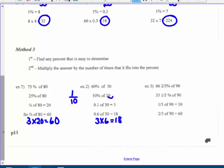Sixty-six and two-thirds percent of ninety: I know one-third is the equivalent fraction for thirty-three and one-third percent. One-third of ninety is thirty, so two-thirds must be twice that — two times thirty equals sixty.